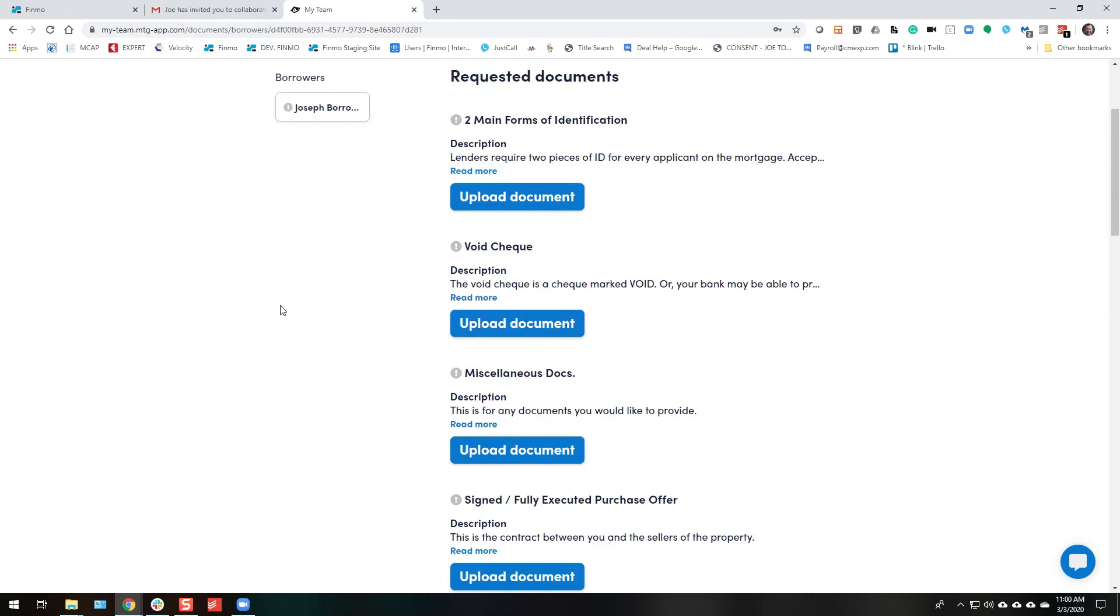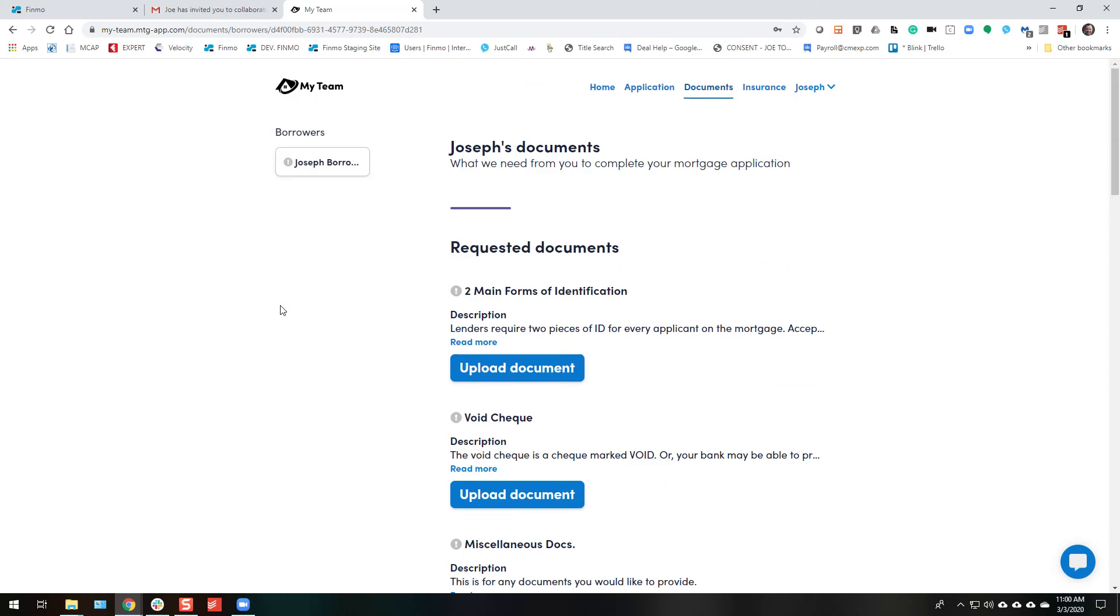So that is it. That's starting an application from notes you have or from a conversation with the client or from a past application, whatever it is, and getting it to the client so they can review it, submit it, consent, and get the list of documents. Thanks for watching. Have a great day.